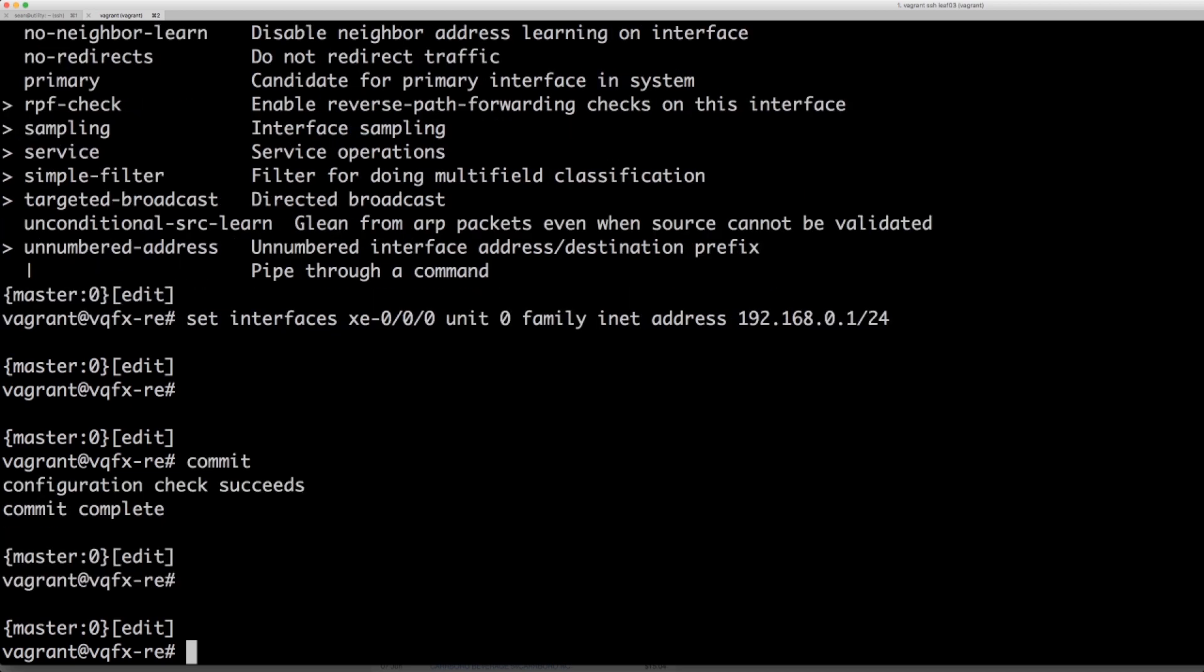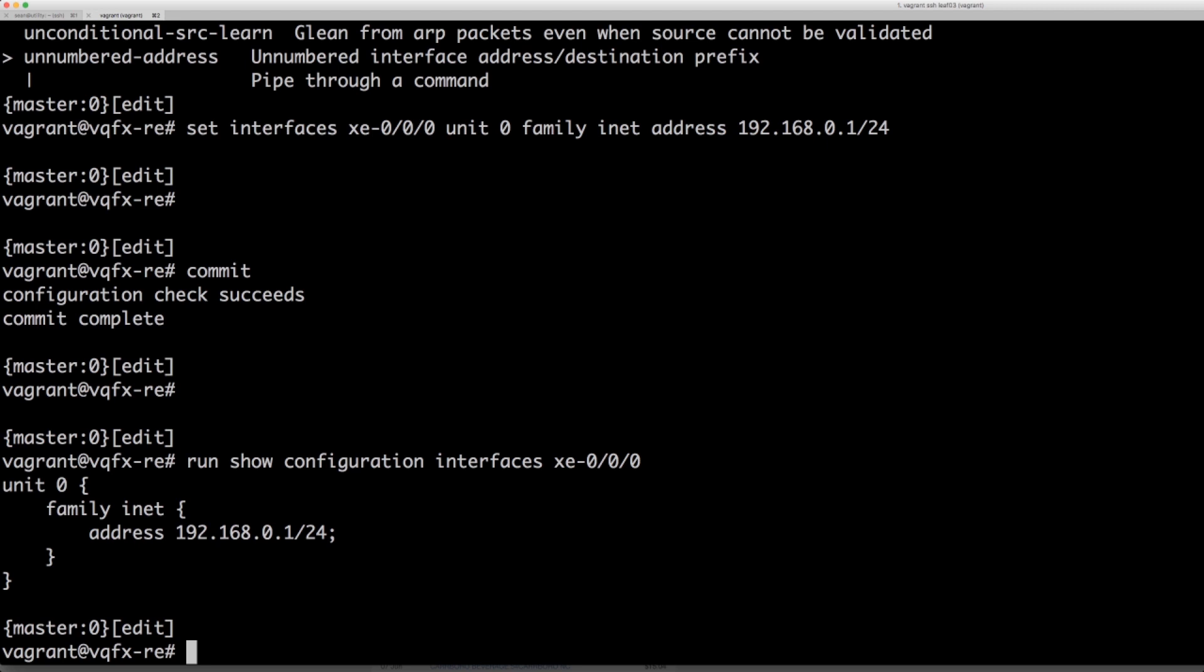So now we can go ahead and see the configuration in the persistent config. So we can do run show configuration interface XE-0-0-0 unit 0 family inet address 192.168.0.1. That's what we wanted.